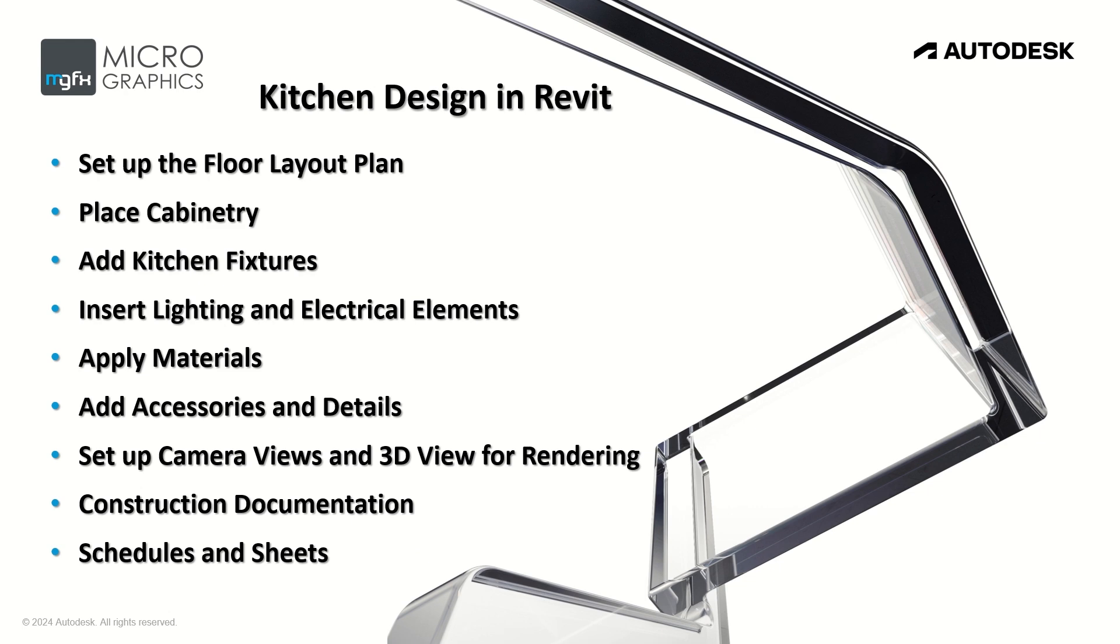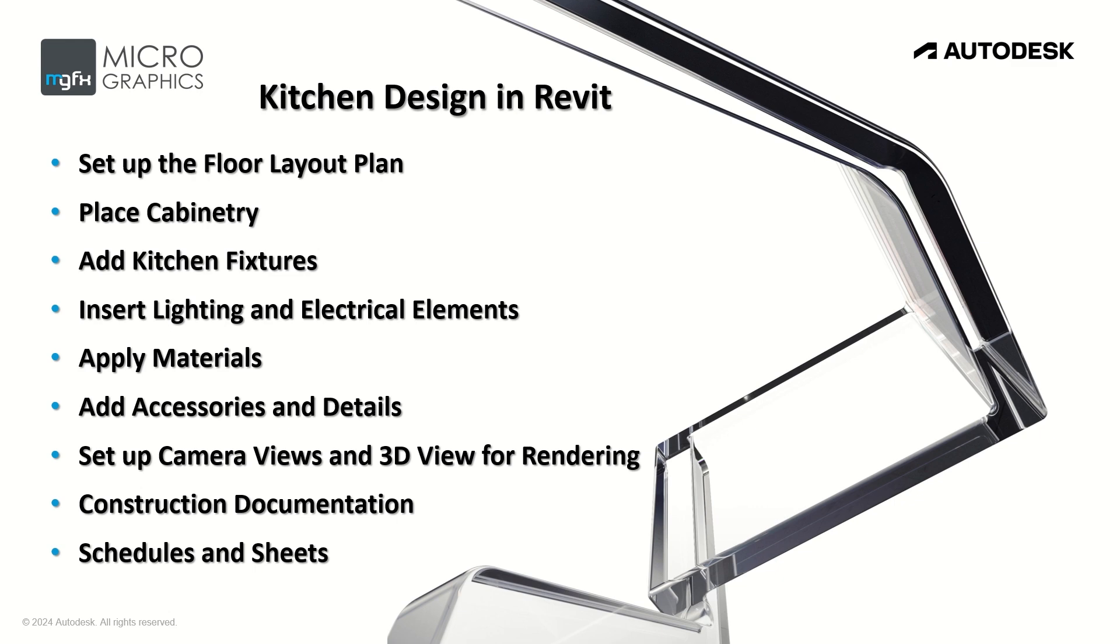So what will be required to do a kitchen design in Revit? You start Revit, set up the floor layout plan, start a new project, place the cabinetry, add kitchen fixtures, insert lighting and electrical elements, apply materials, add accessories and details, set up camera views and 3D view for rendering, do your construction documentation, schedules and sheets.